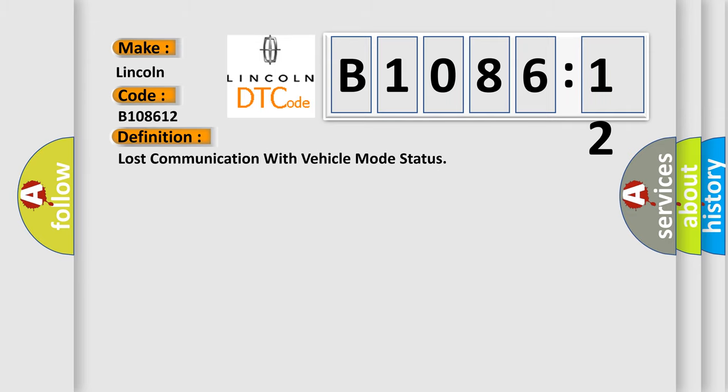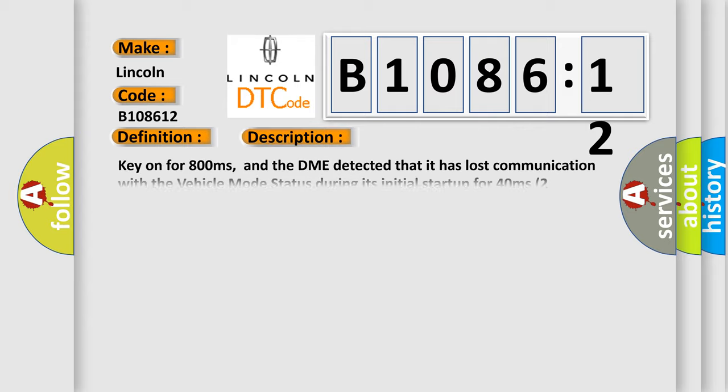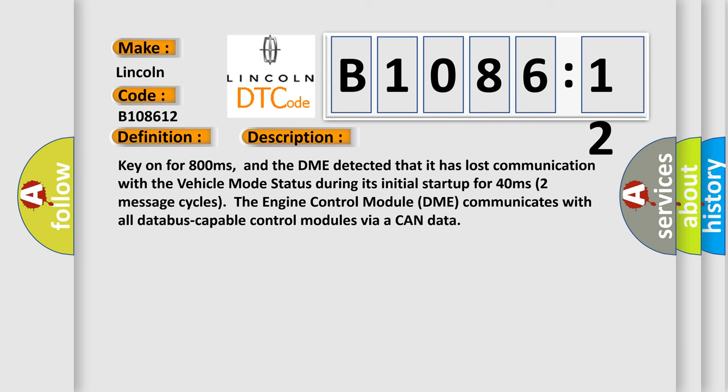The basic definition is: Lost communication with vehicle mode status. And now this is a short description of this DTC code. Key on for 800 milliseconds, and the DME detected that it has lost communication with the vehicle mode status during its initial startup for 40 milliseconds, two message cycles. The engine control module DME communicates with all database-capable control modules via a CAN data bus.